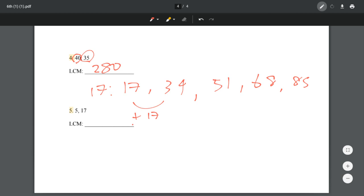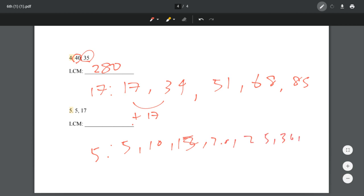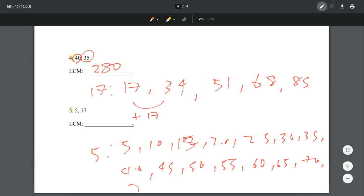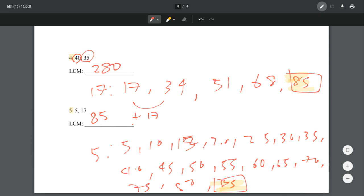Now let's do multiples of 5: 5, 10, 15, 20, 25, 30, 35, 40, 45, 50, 55, 60, 65, 70, 75, 80, and 85. What do we have in common? 85. So that's our LCM. I'm pretty sure we probably could have figured out that the LCM for 5 and 17 was 85 without listing the multiples of 5, because obviously that's the only number that ends in 5.